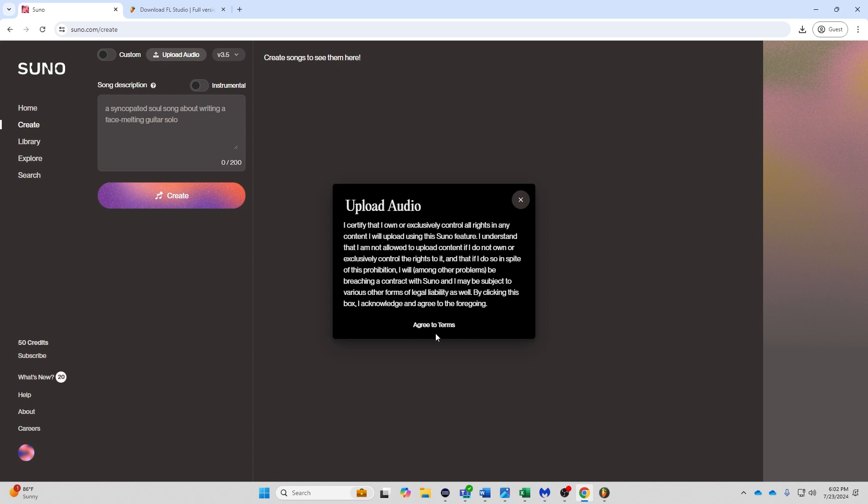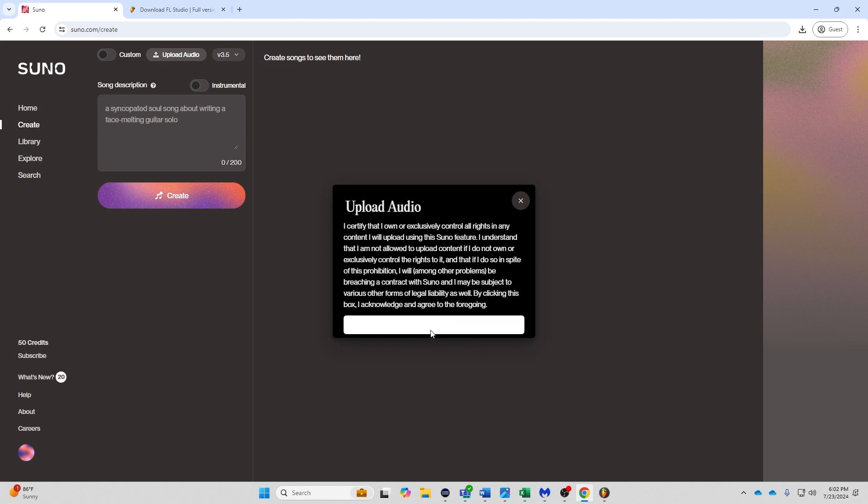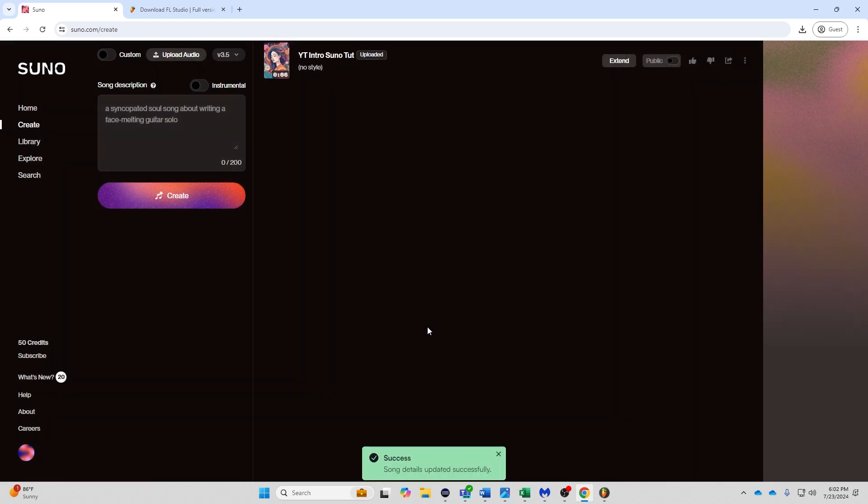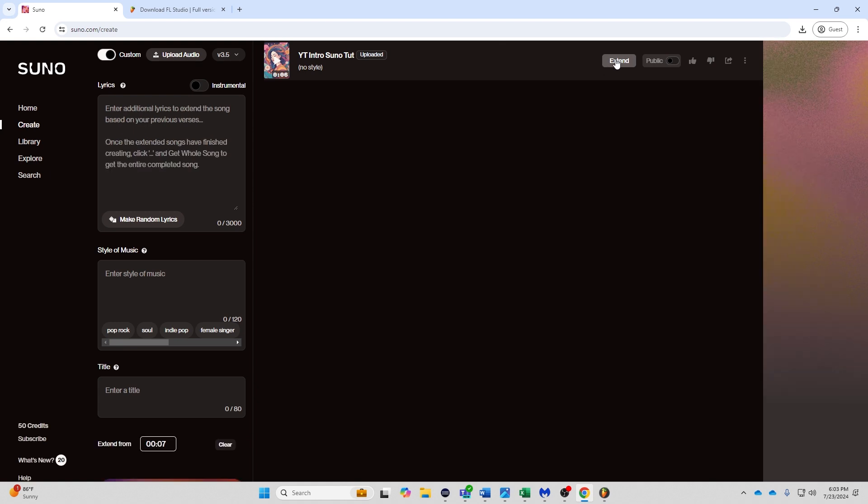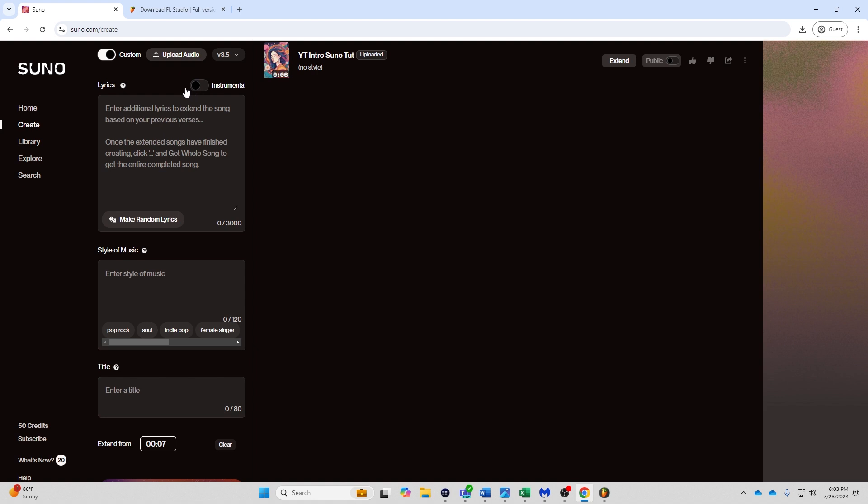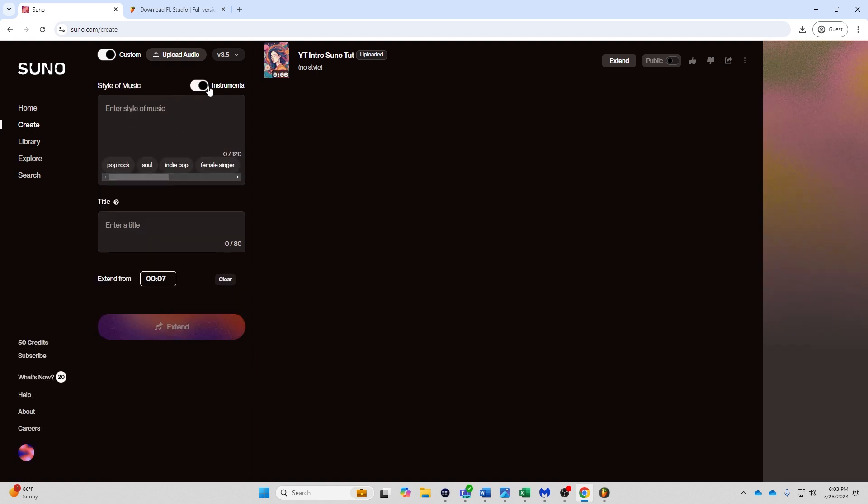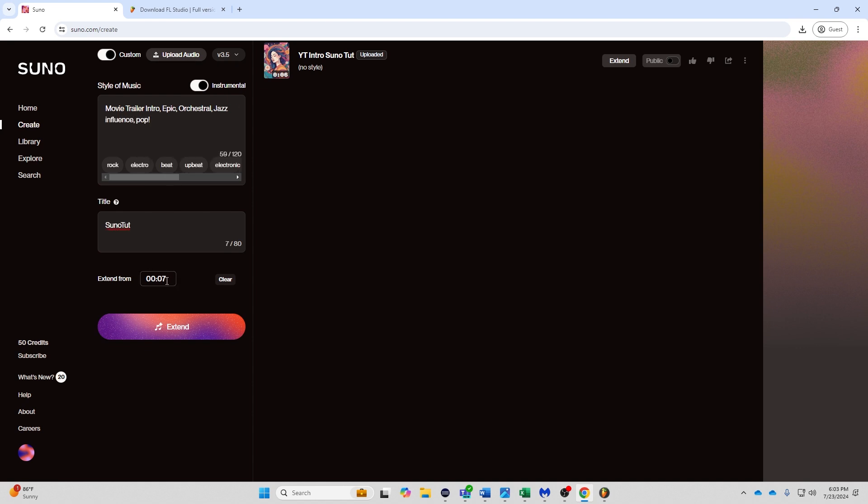And it says I certify that I own this and I do. I own this. So we are just going to hit extend on this and it puts us into custom mode. It's asking if you want lyrics. This is just an instrumental and this is going to be a movie trailer intro, epic orchestral jazz influence. And we're going to extend from seven seconds. So we just met the threshold, which is kind of funny. So yes, we've uploaded it. Now let's go ahead and hit extend.